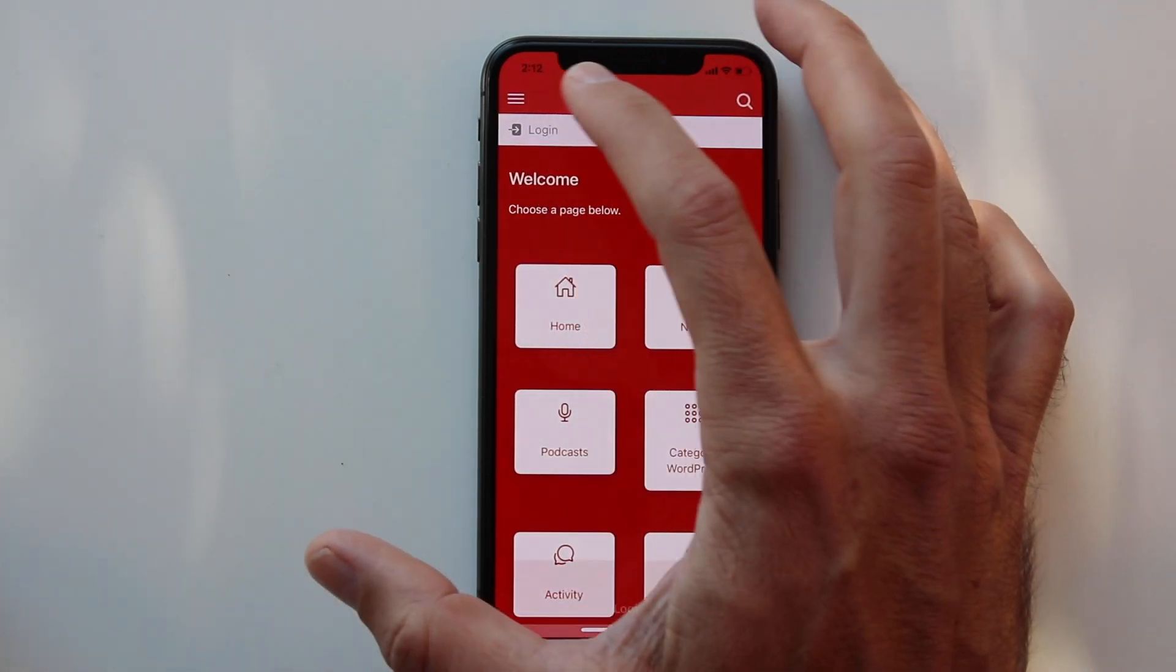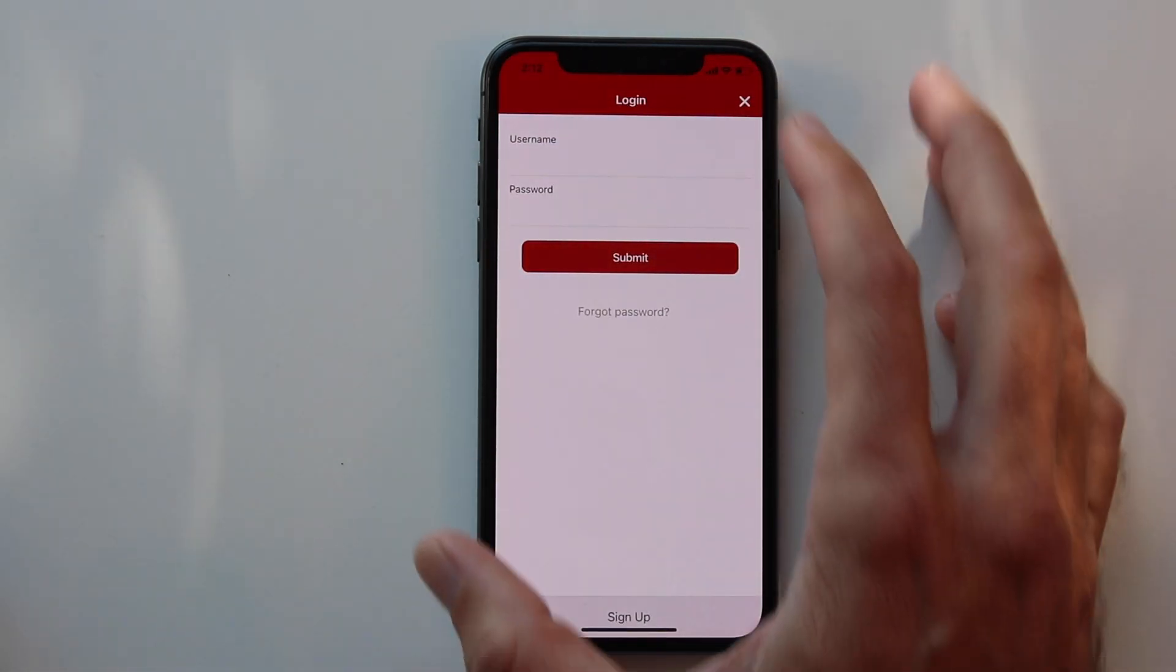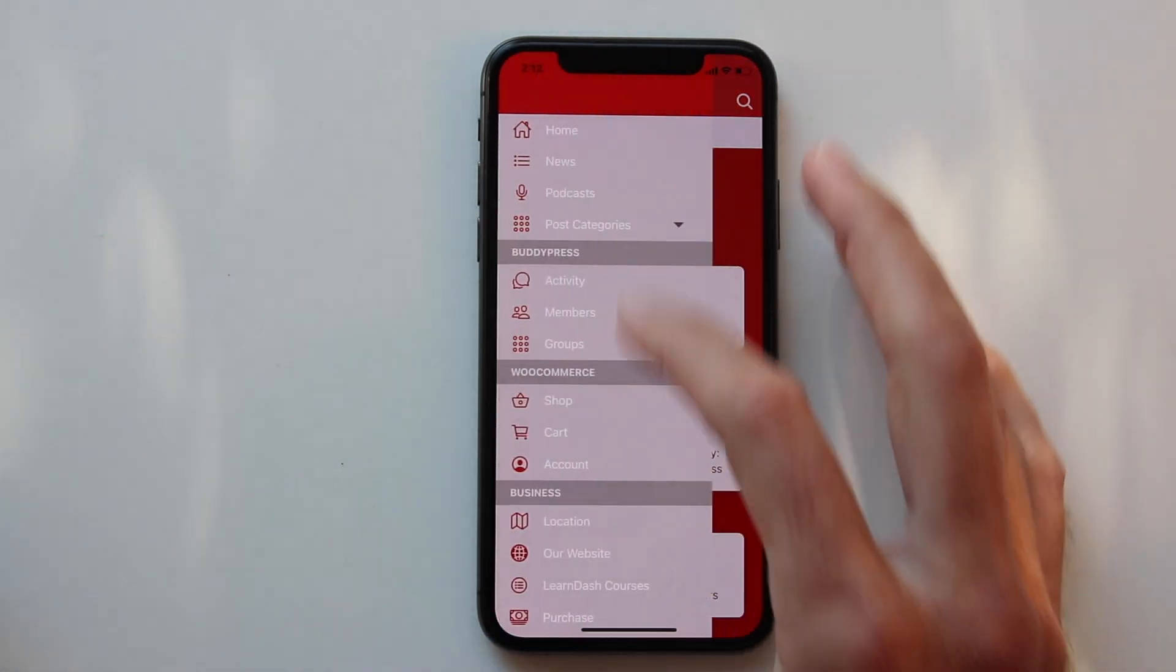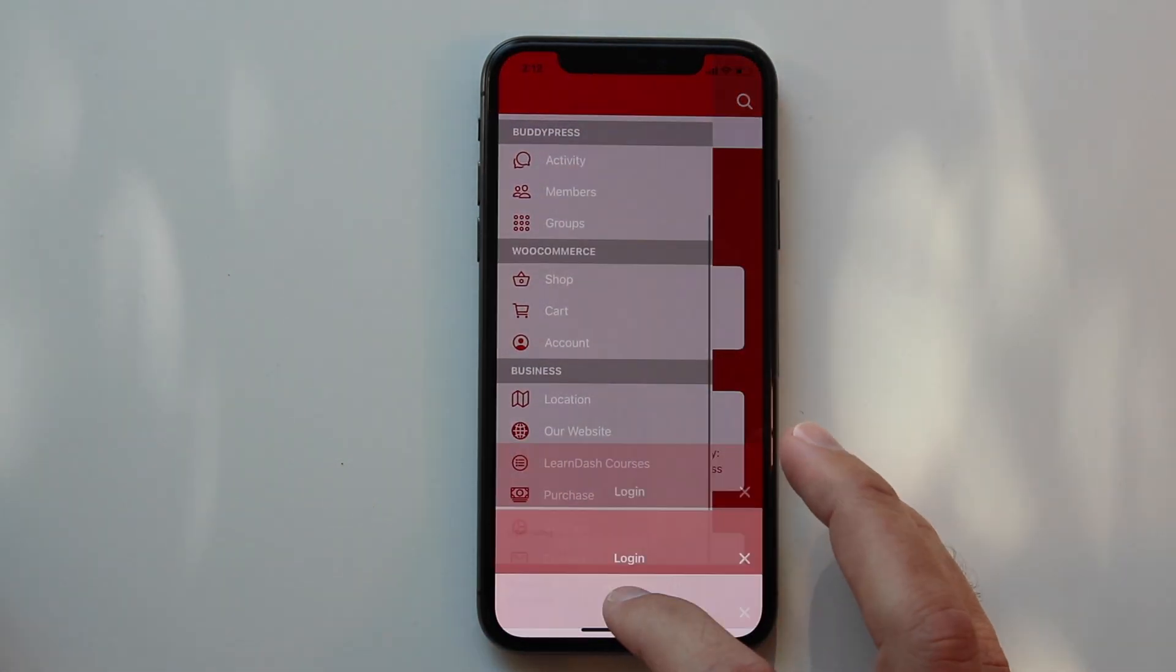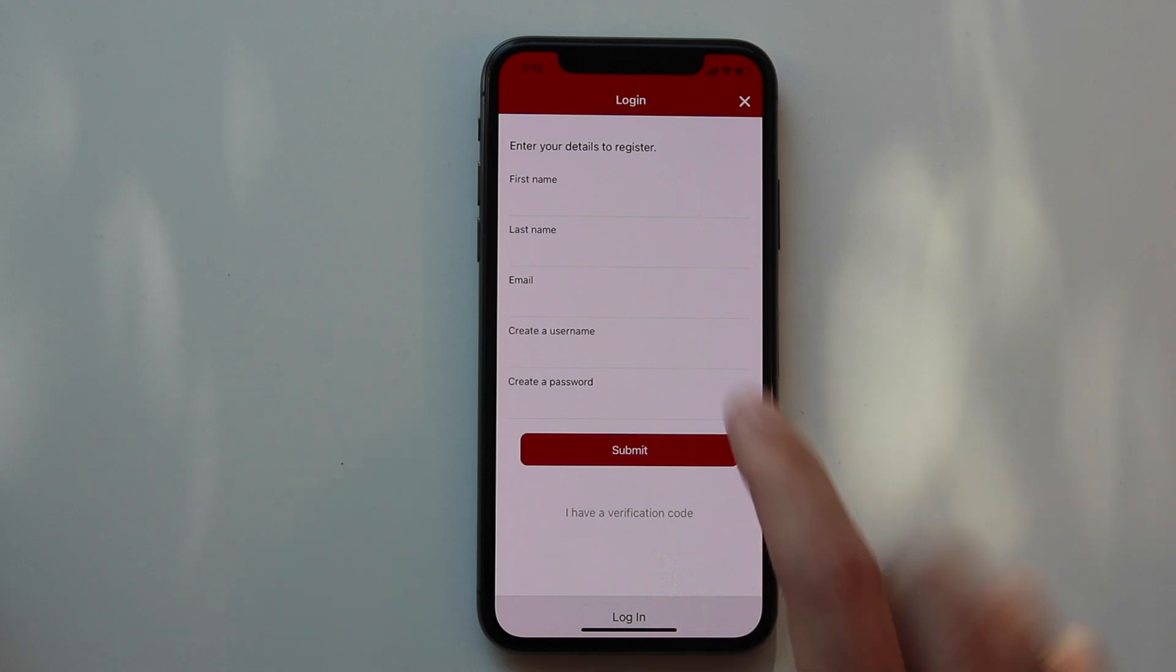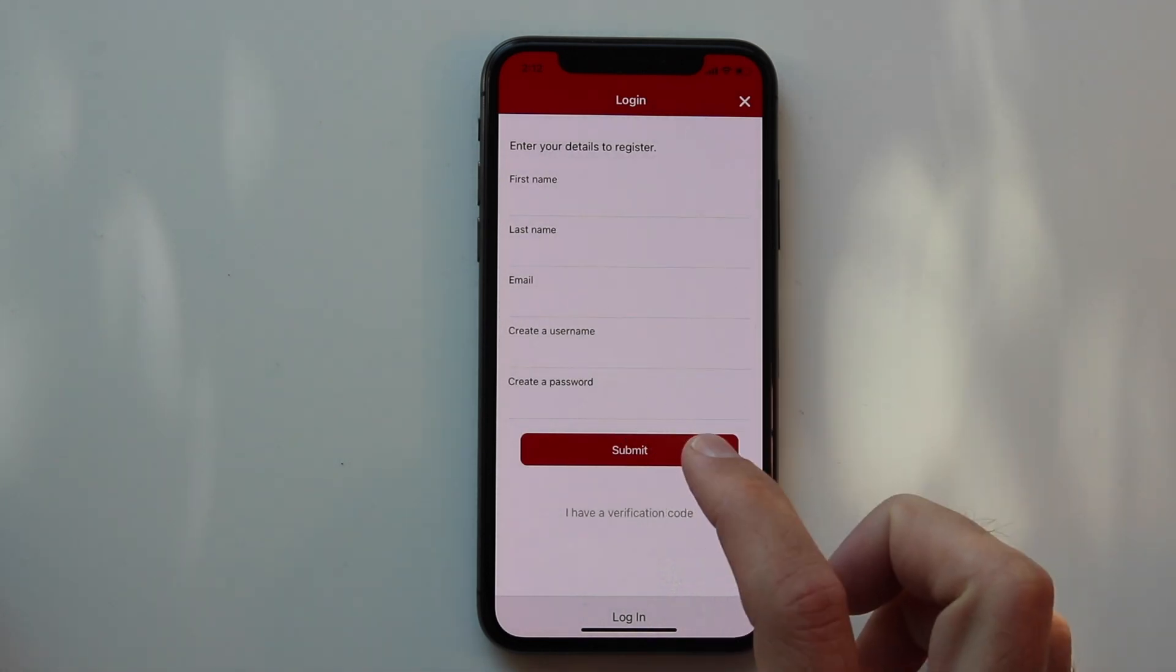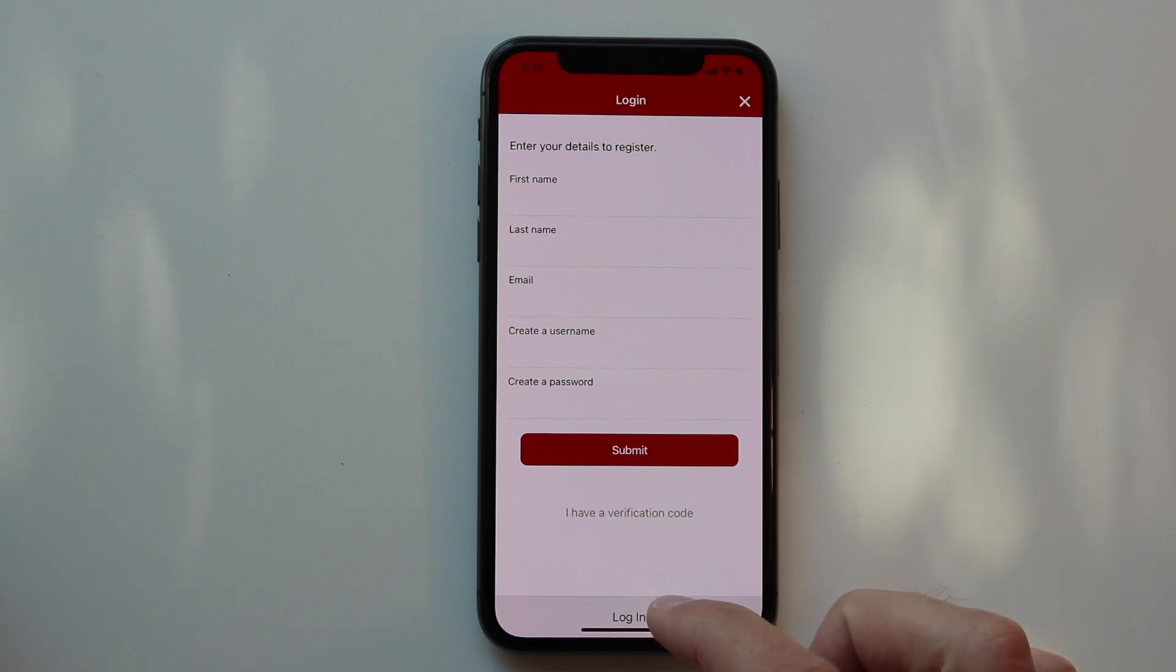If you want to protect your content with AppPresser for a membership site or LearnDash courses or whatever it is, you're able to ask users to log in before they can see certain pages. This uses the WordPress authentication system where that works the same way as your membership site does. You can also allow users to register.